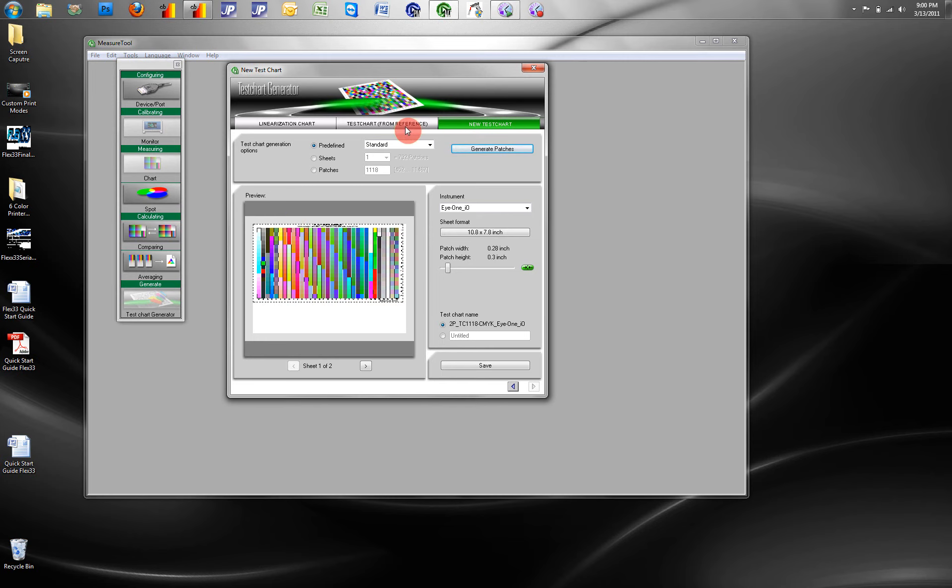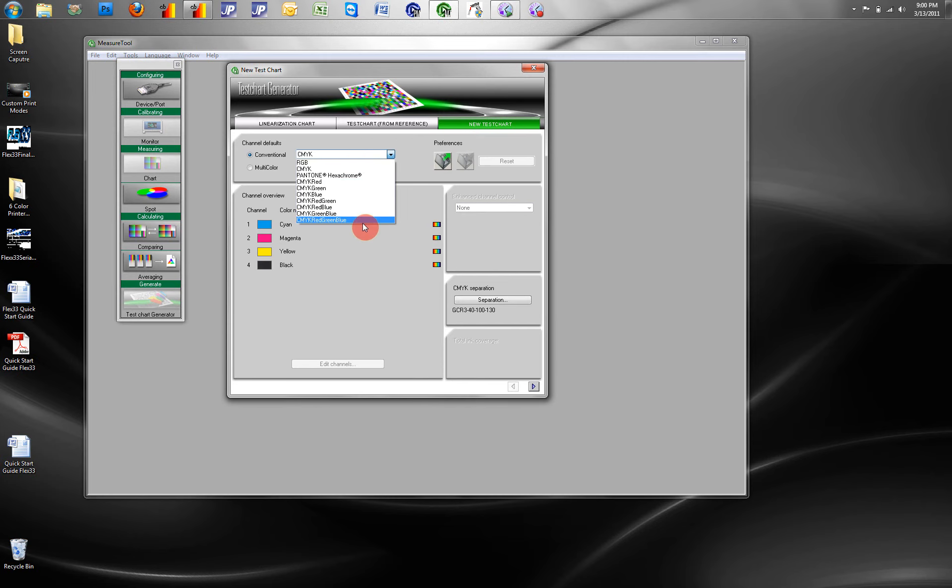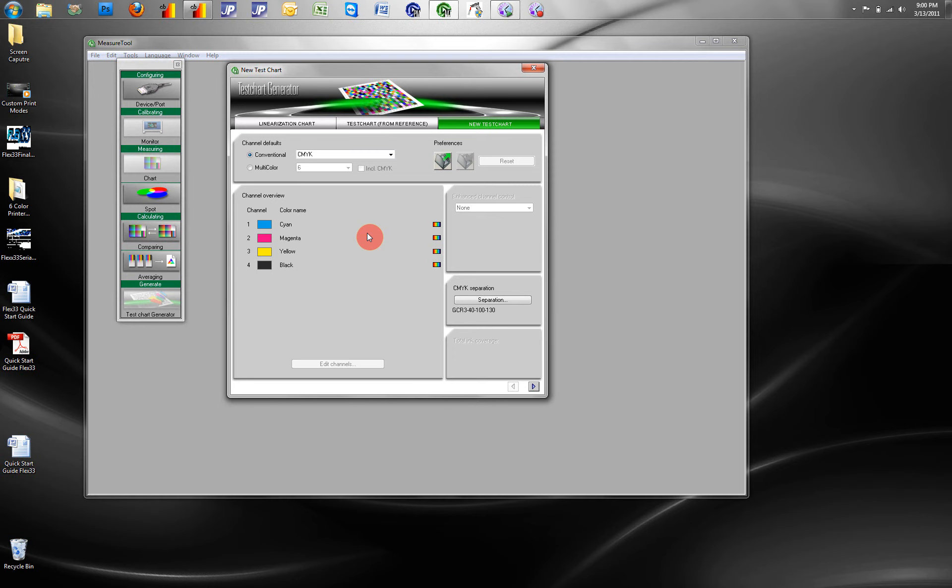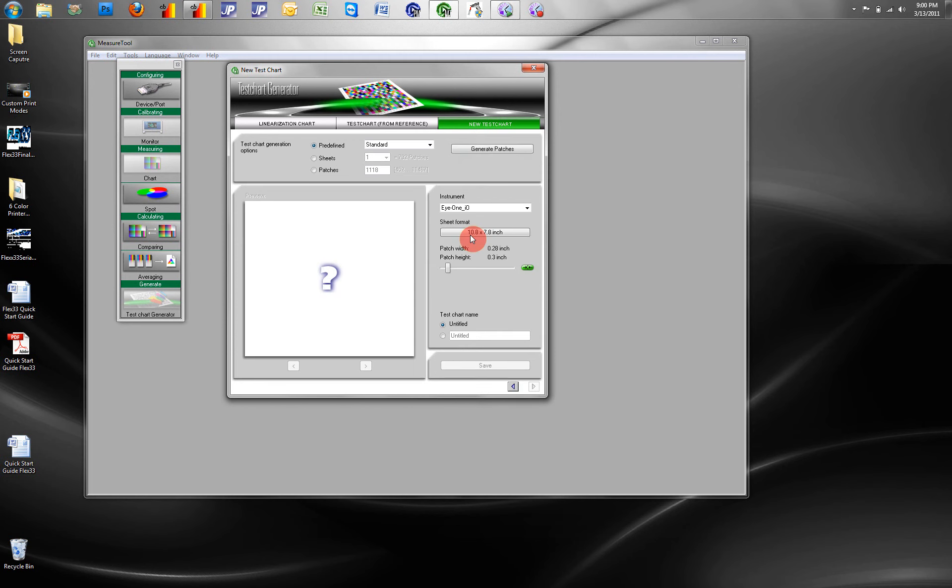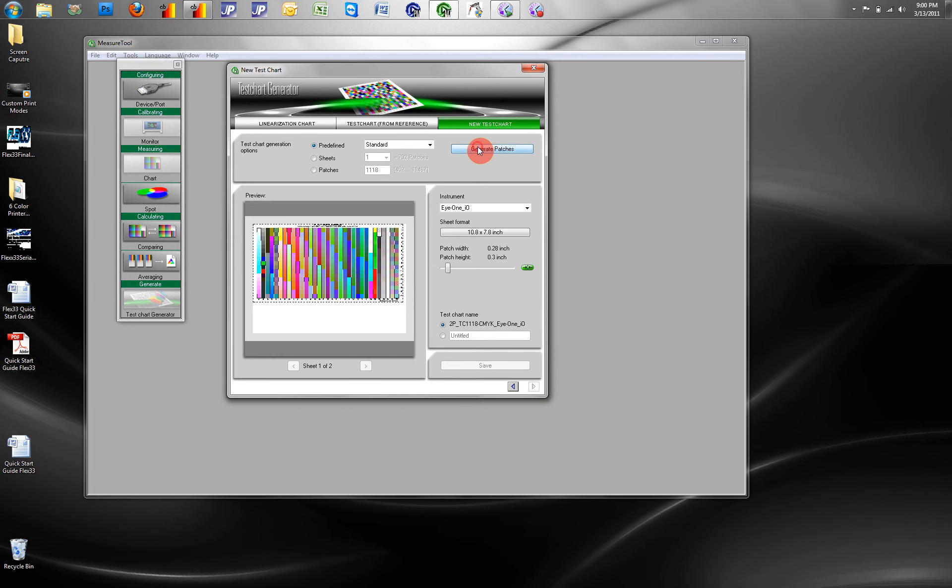One of the benefits of using ProfileMaker is that it allows us to profile more than four colors, whereas ColorByte only allows you to profile four colors. We can profile up to eight colors with ProfileMaker. Once the targets are generated,